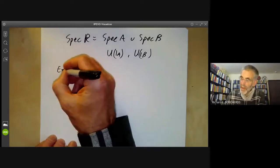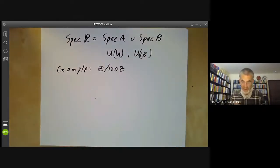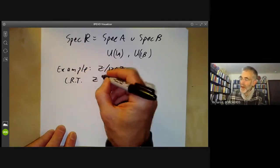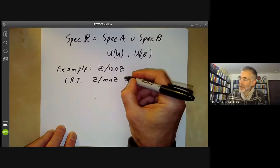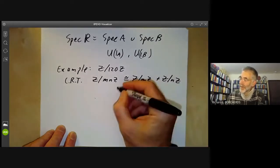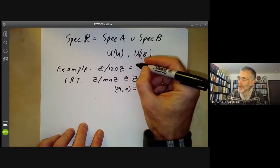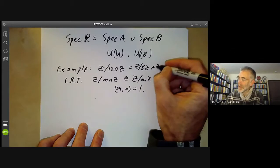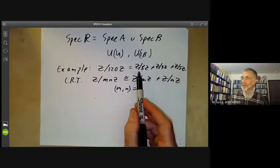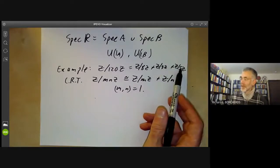As an example, we could take the ring Z modulo 120Z, the integers modulo 120. Recall the Chinese remainder theorem from number theory, which says that Z/mnZ splits as a product of Z/mZ times Z/nZ whenever m and n are coprime. Using this, Z/120Z factorises as Z/8Z times Z/3Z times Z/5Z. Since it's a product of these rings, its spectrum is just the disjoint union of the spectra of these three rings, and each of them has only one prime ideal.